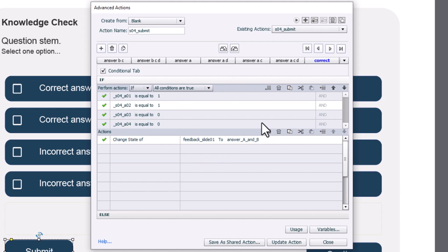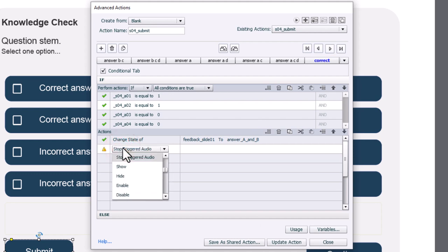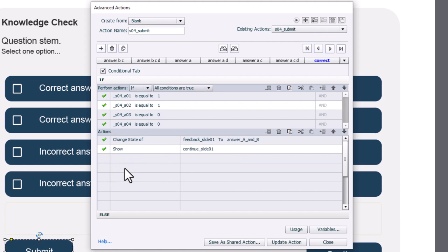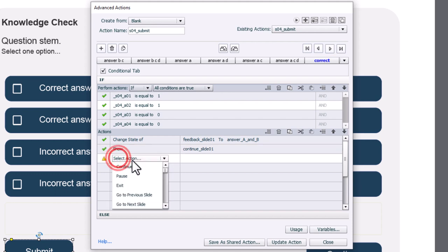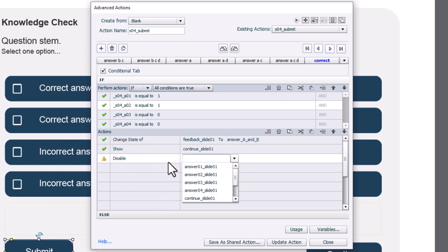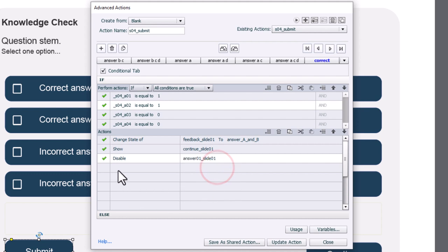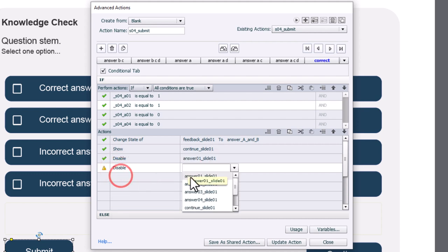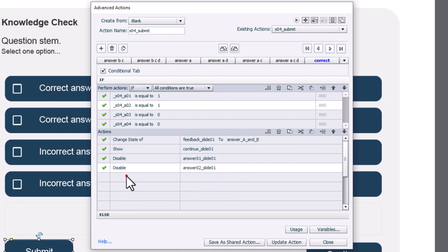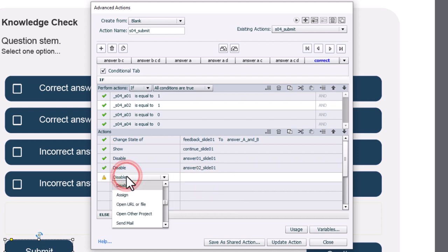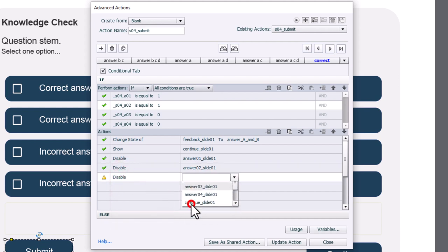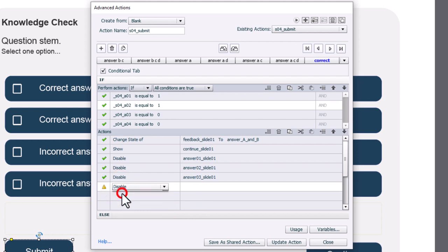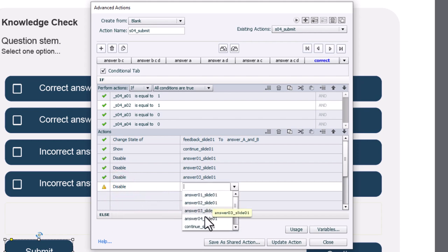Obviously, we're going to see the correct feedback, which is great. But I also want to show the continue button because at this point we can allow the learner to continue with the rest of the course. So continue slide one here. In addition, you don't have to do this, but I think it's just a nice way to deal with this is that you could disable all four of these buttons so that the answers can no longer be changed at that point. So let's do that in this case here. We'll disable answer one, disable answer two, disable answer three, and disable answer four.